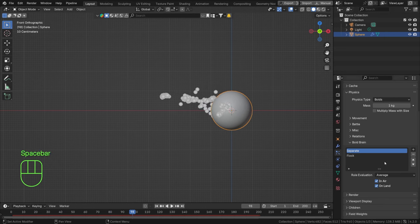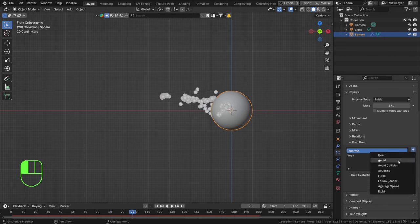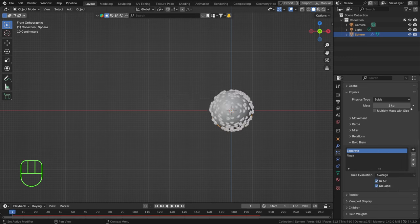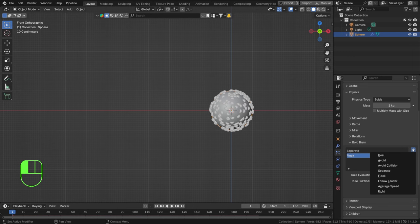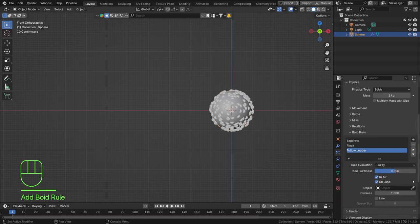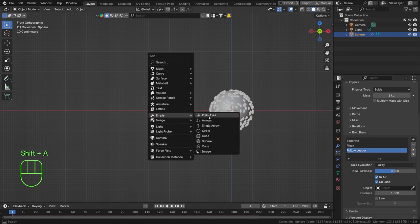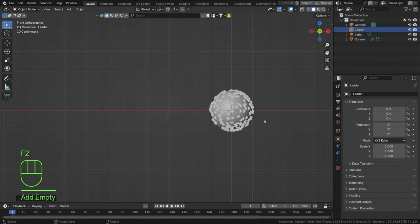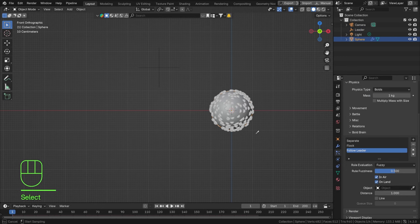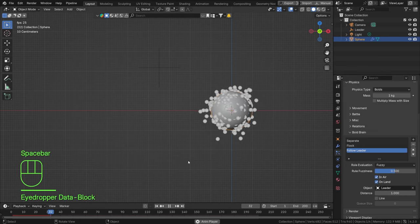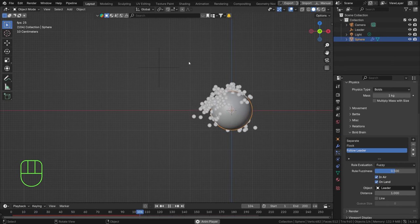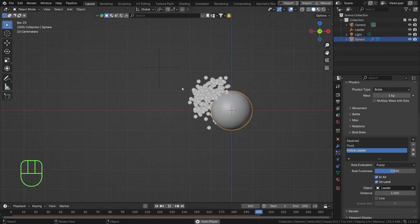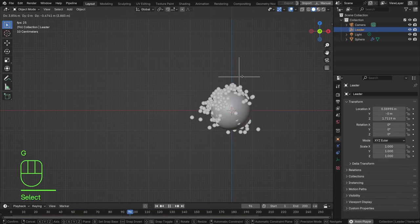You can add more rules by hitting the plus sign: avoid collisions, follow a leader, or average speed. Let's reset this, set the rule evaluation back to Fuzzy for more control, and add a Follow Leader rule at the end. We can set what the leader is — hit Shift+A, find an empty object, name it 'Leader', and move it somewhere in the scene. Then select our particle system and set the empty as our leader.